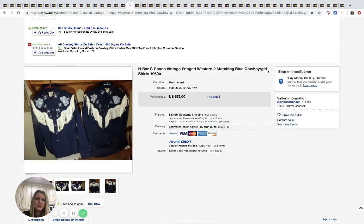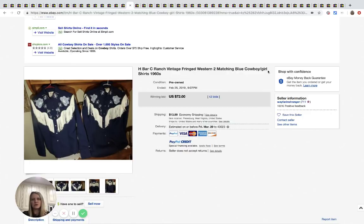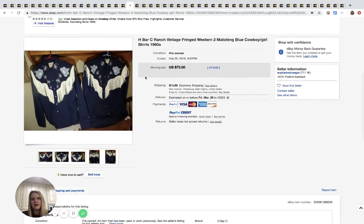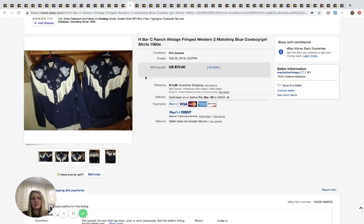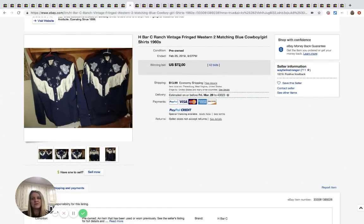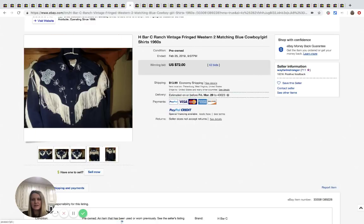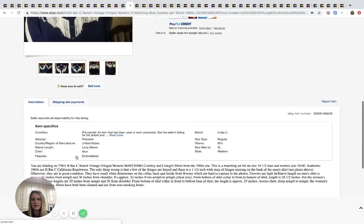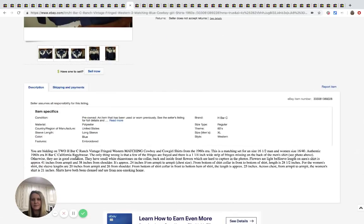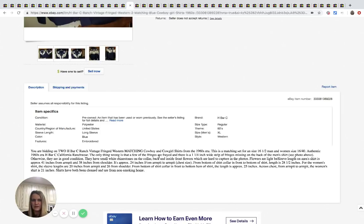So I think the listing could have been a lot clearer. They still sold it for $72 with 42 bids. I would have separated them and sold them separate. But again, I don't know. I could be wrong, but that's just my opinion.